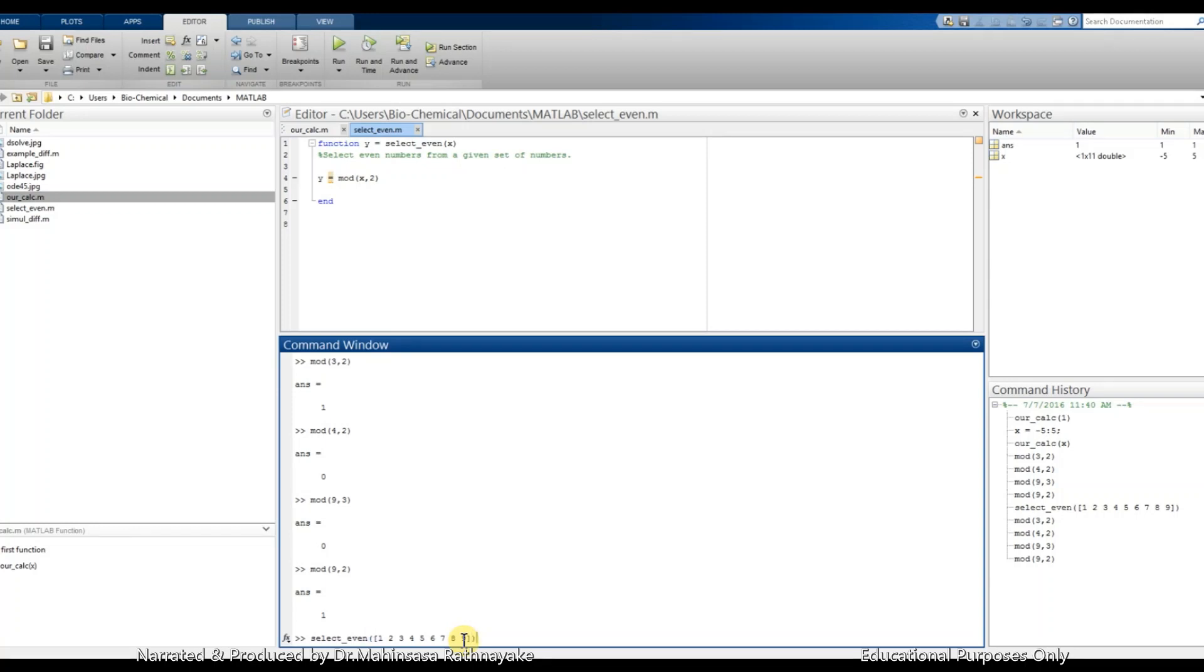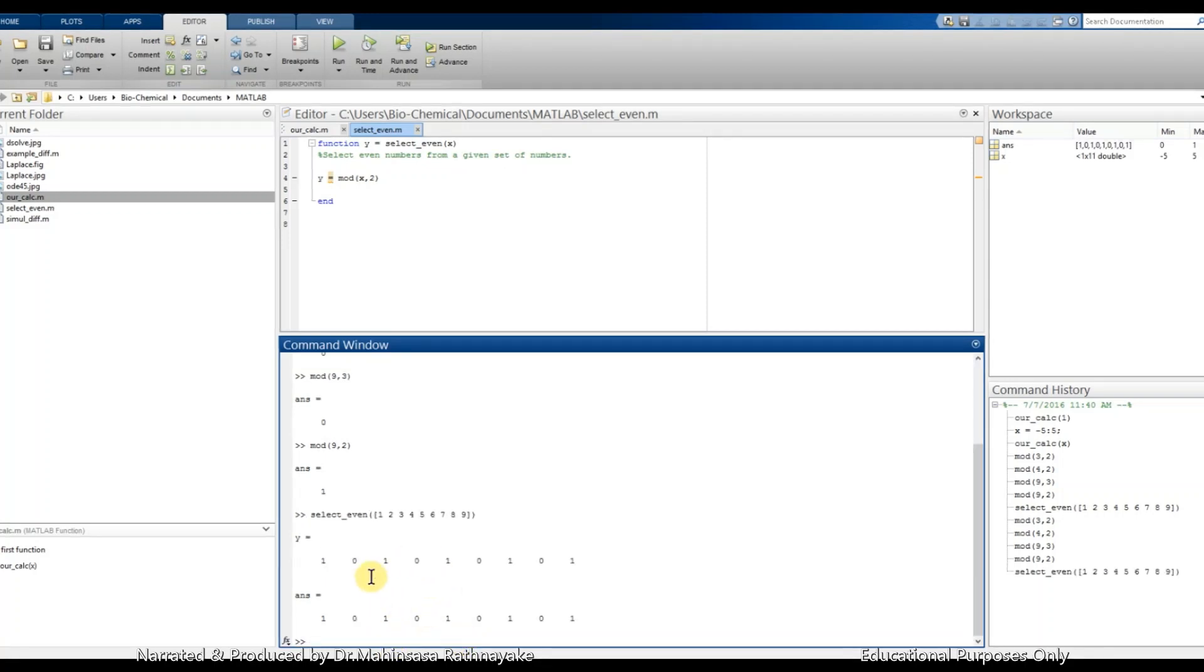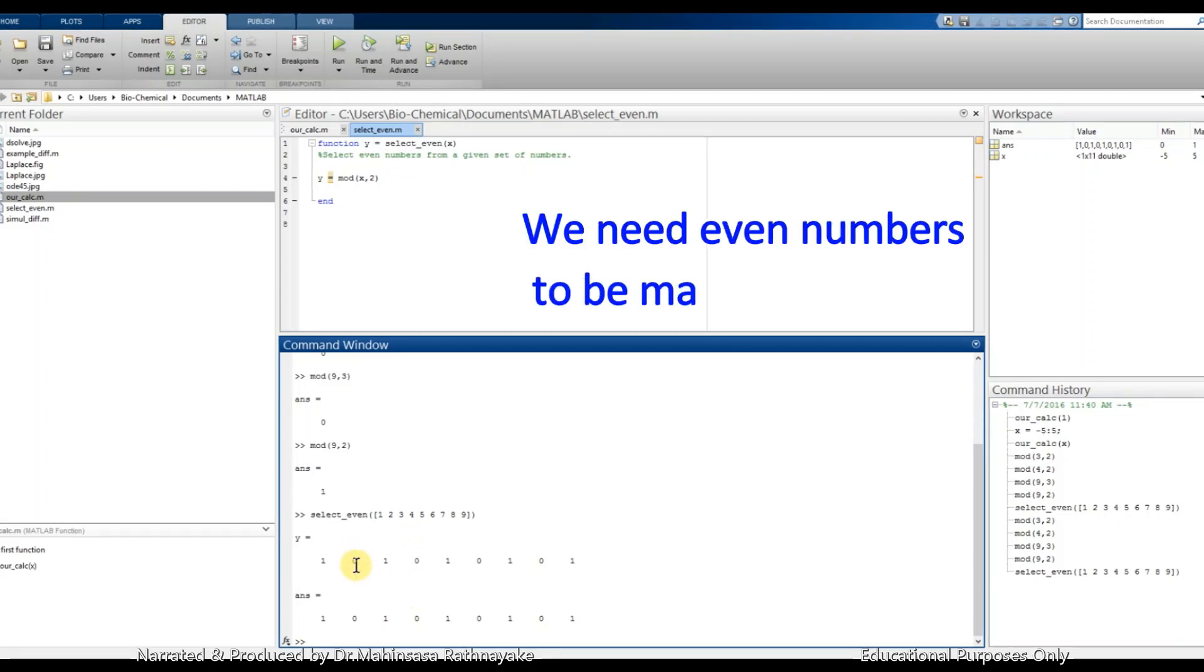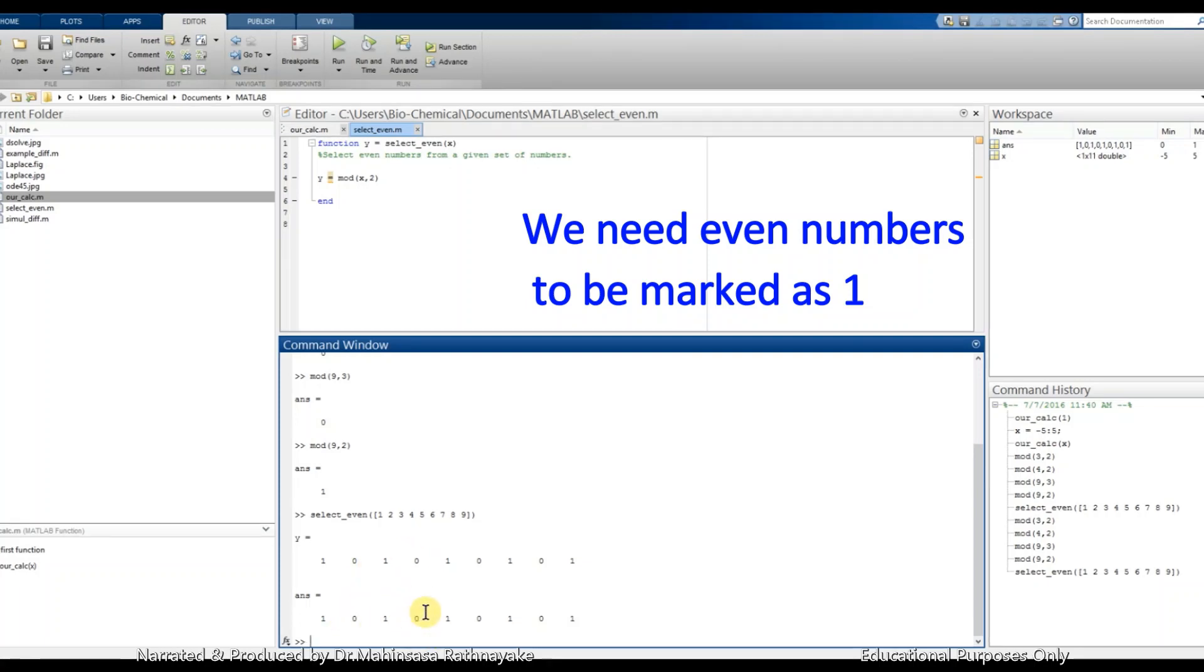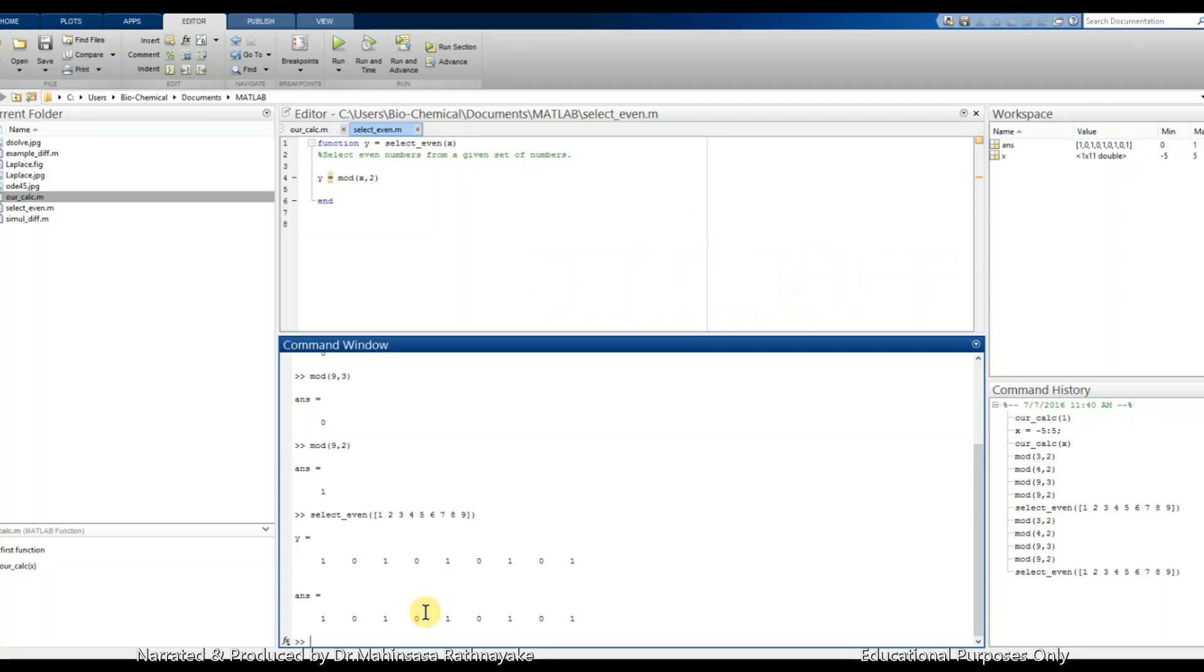So we get the answer, and there is a little confusion if we need this argument result in binary values. That means we need even numbers to be marked as 1 and and others, or the odd numbers, should be marked as 0.